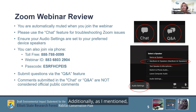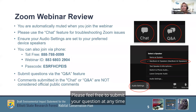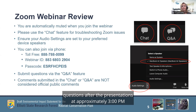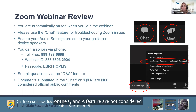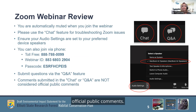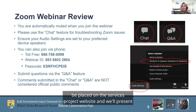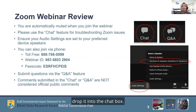Additionally, as I mentioned, we'll be accepting questions via the Q&A feature. Please feel free to submit your question at any time throughout the presentation, and we'll be addressing questions after the presentations at approximately 3pm. Please note that any questions submitted into the chat or the Q&A feature are not considered official public comments. A recording of the presentation portion of this meeting will be placed on the Service's project website, and we'll present that web address on a later slide, and our host will also drop it into the chat box.